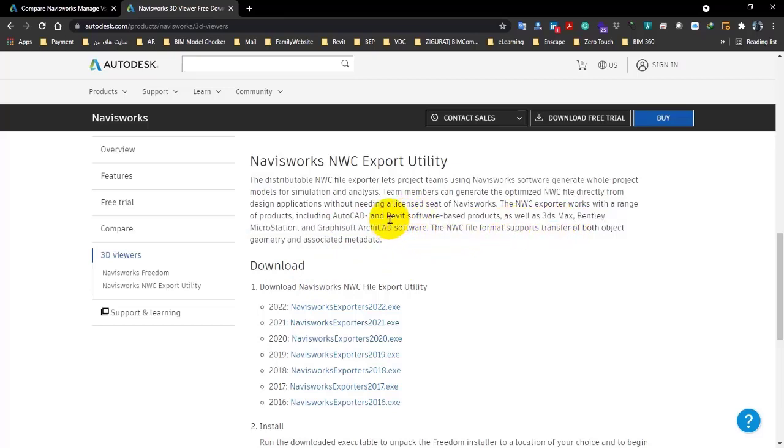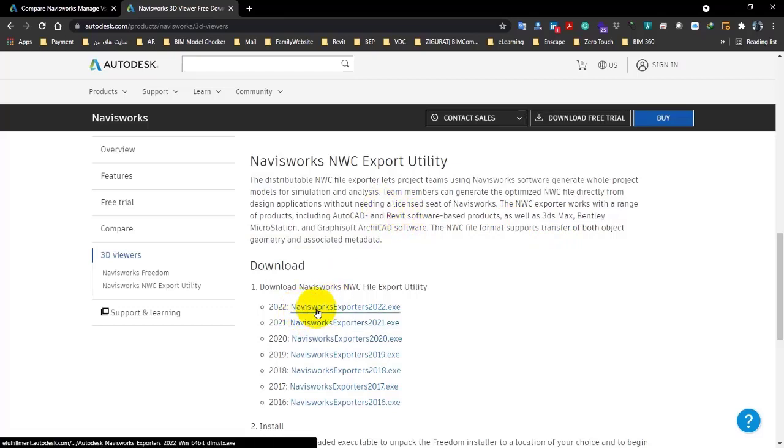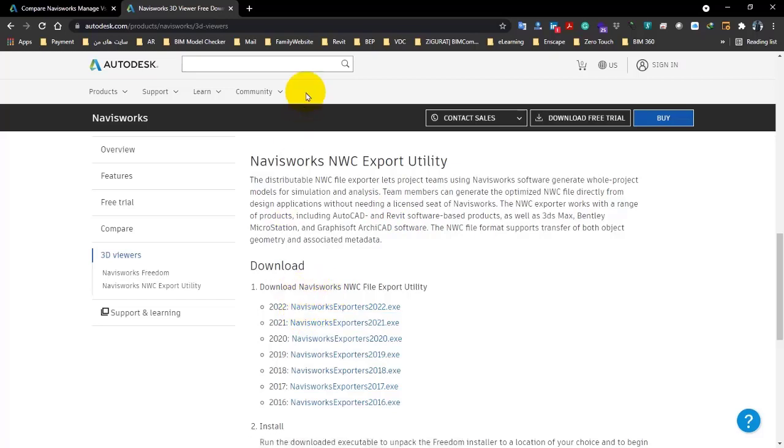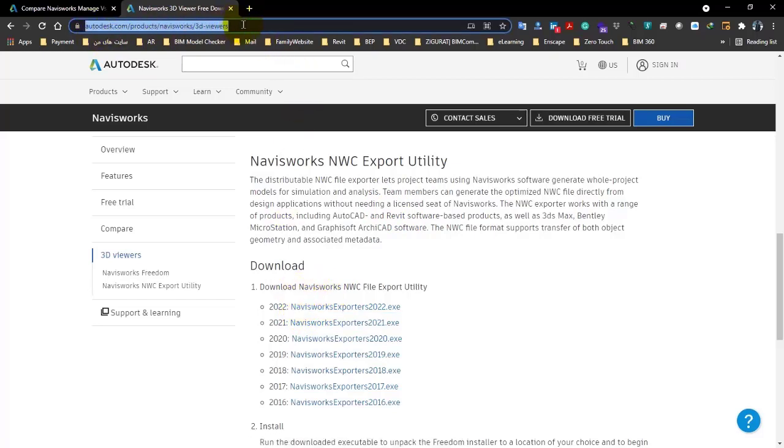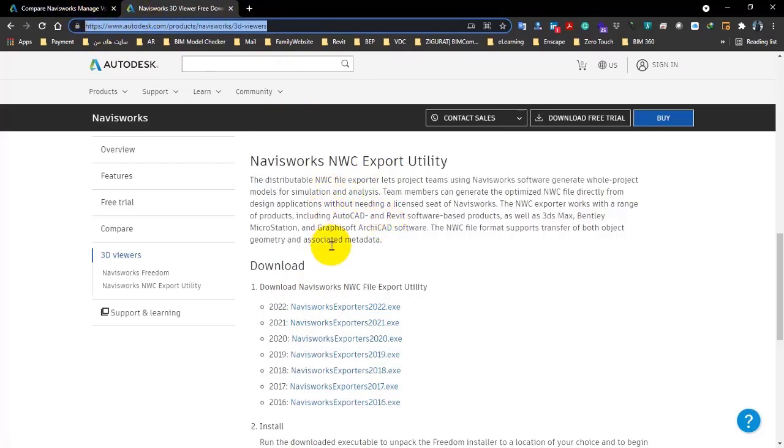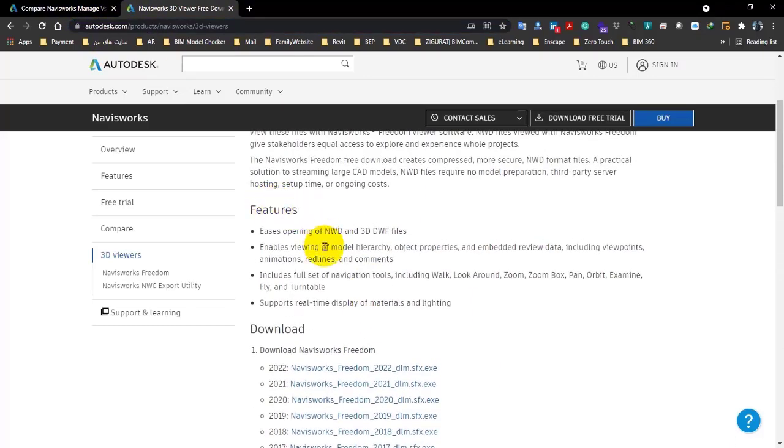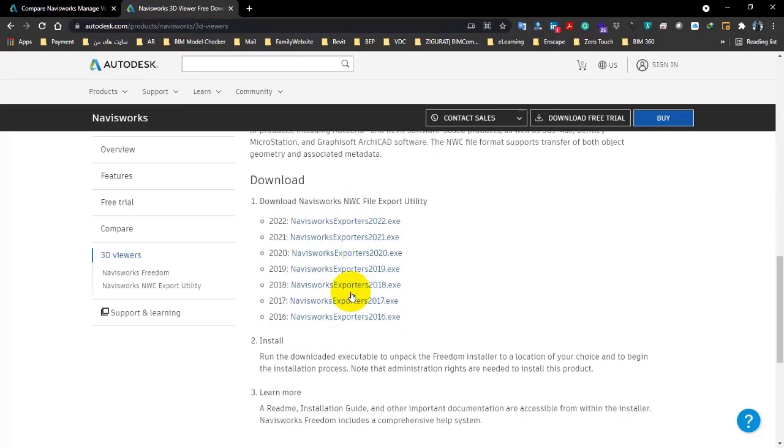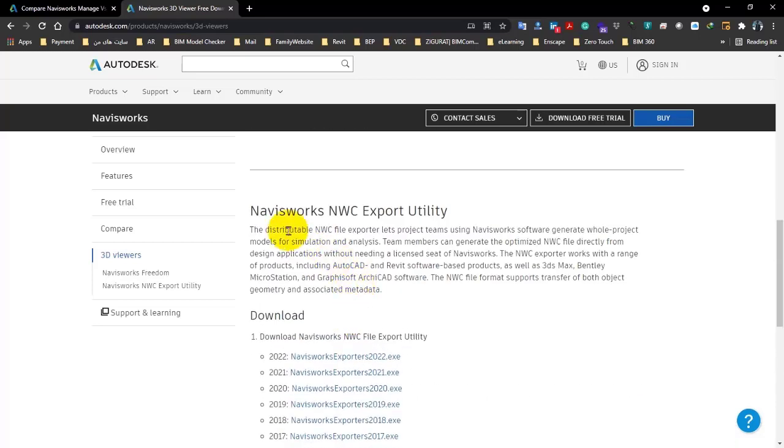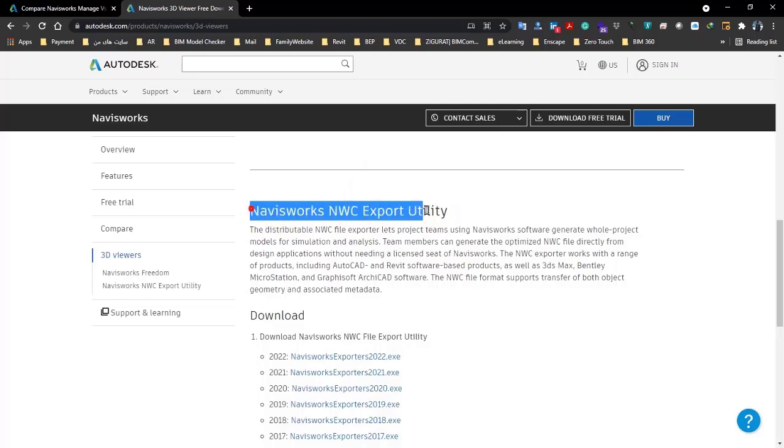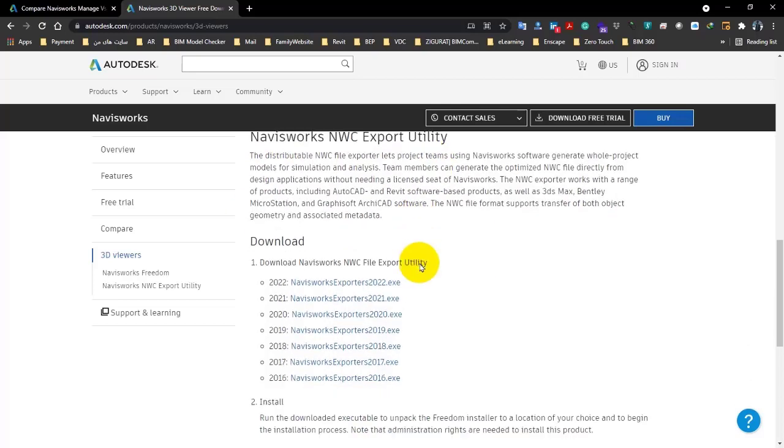Actually, on my system it will be added to Revit and those softwares that I told you before. The type of format on each one will be different. Here we're talking about Revit. So download it separately if you have the 2022 version, from this link.